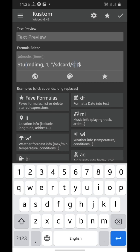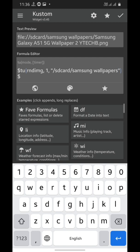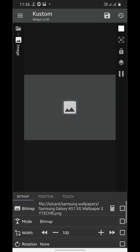I want to show the images from the Samsung wallpapers folder in my internal storage, so I'm writing that folder's name here. The SD card is actually the internal storage and not the SD card, so now it will show the photos in that folder.